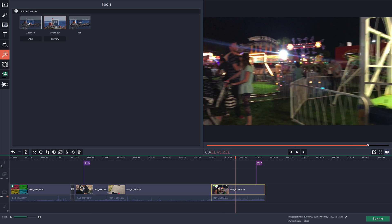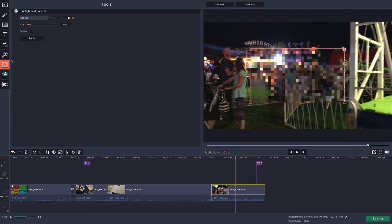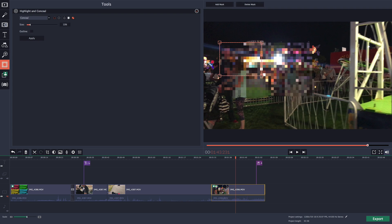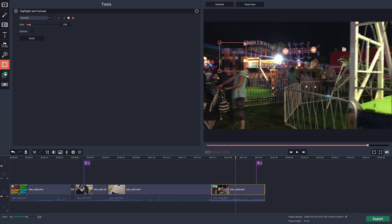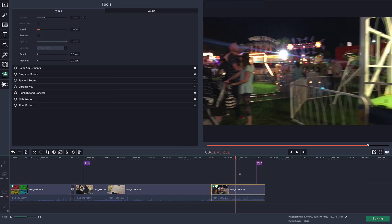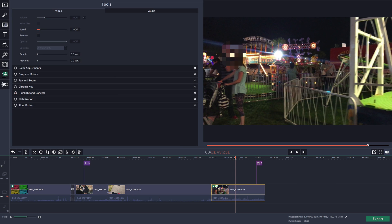You have the pan and zoom. Here is the highlight and conceal. If you wanted to blur someone's face, you can do just that. Maybe you want to blur this couple's face. You can do that. Maybe you want a square or a circle instead of a square. You can increase the size of the blur, and you click on apply.